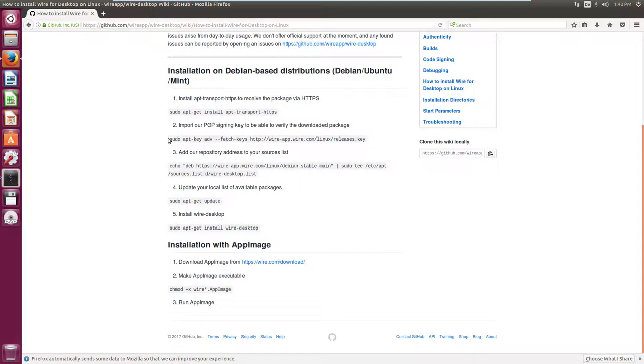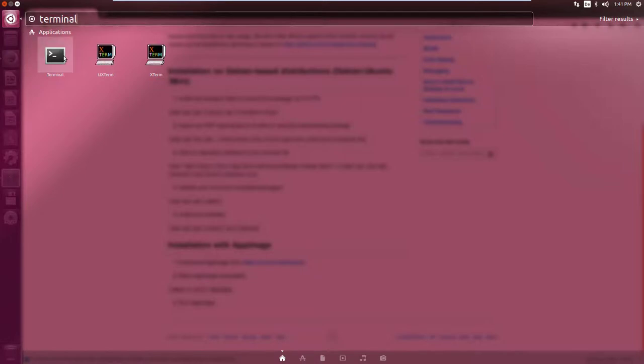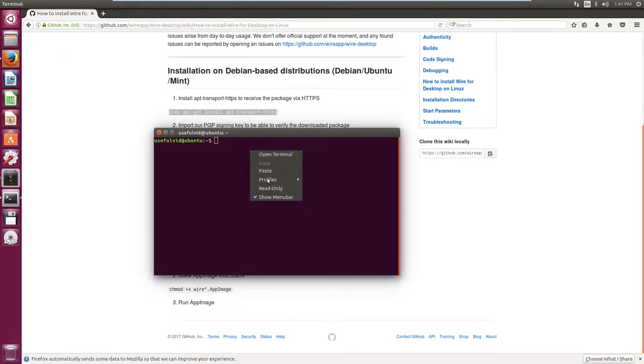Wire has published these instructions which are linked in the video description. All I have to do is open a terminal in Ubuntu and copy and paste the commands in this terminal.